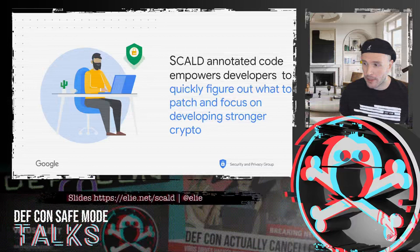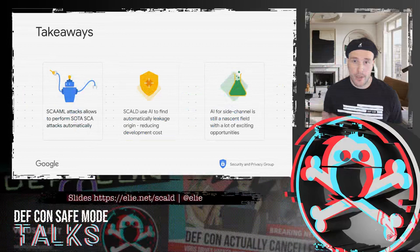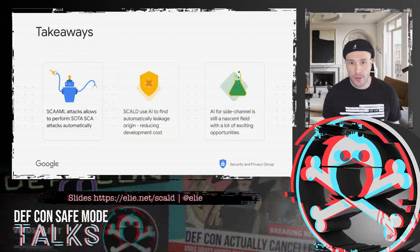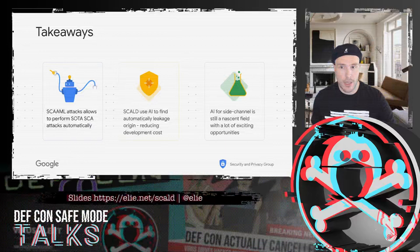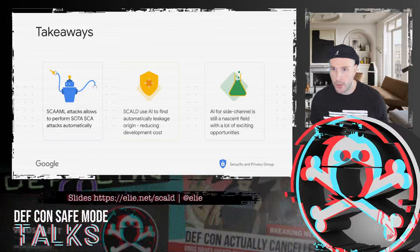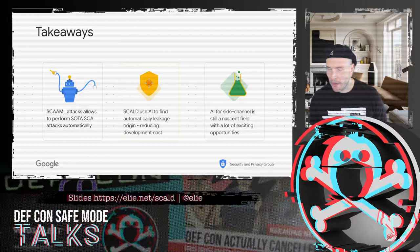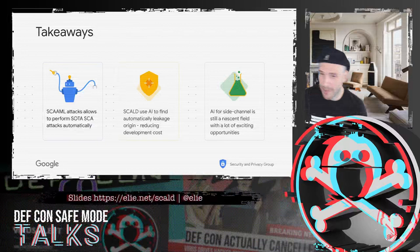Our hope is that this type of tool, as we keep building it and get feedback from the community, will empower people who develop secure hardware to quickly figure out and patch where leakages are coming from, so we can develop stronger crypto in an easier way and faster iteration — and we all benefit from stronger, more secure devices. As we discussed last year, machine learning is a way to automate such attacks and reach state of the art. This year we flipped the use case — using all this knowledge to help developers build better tooling and reduce the cost of developing secure implementations.